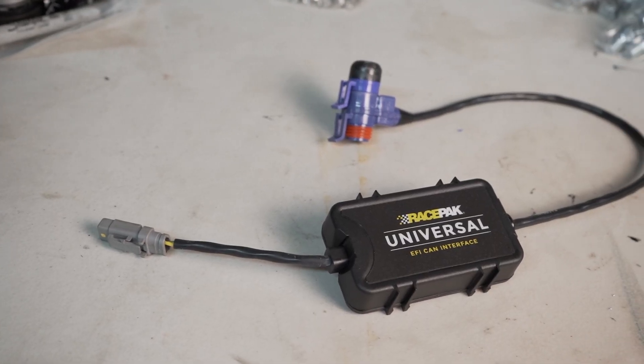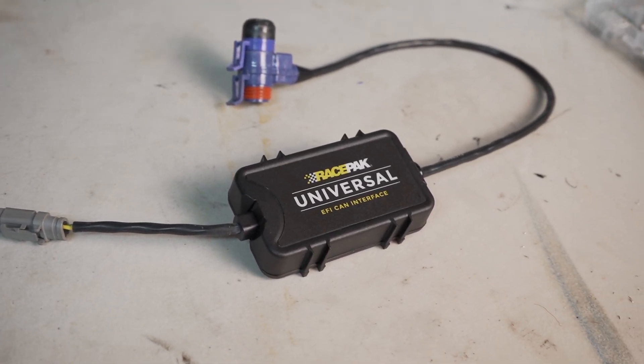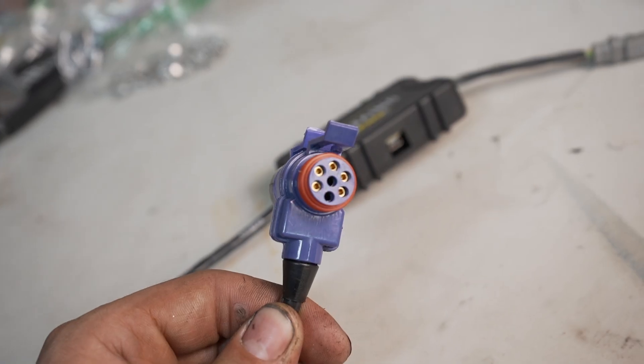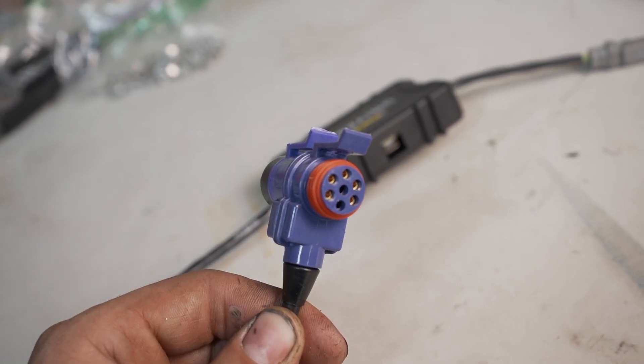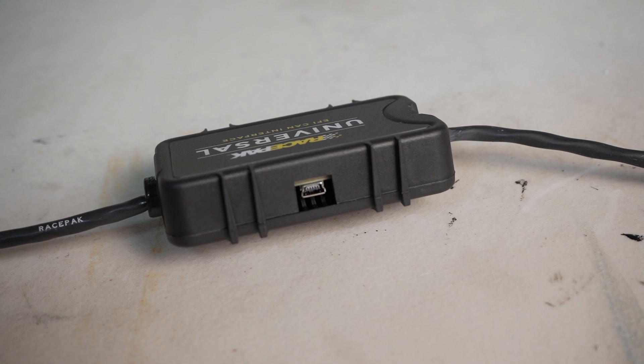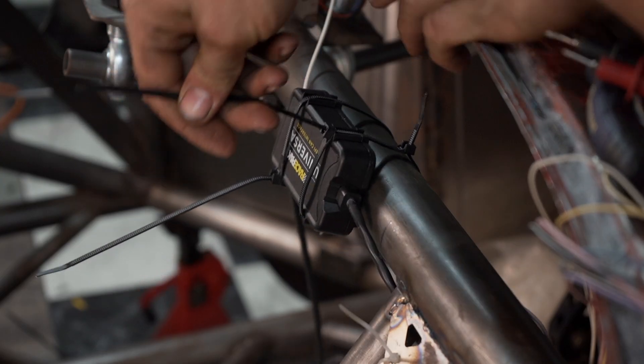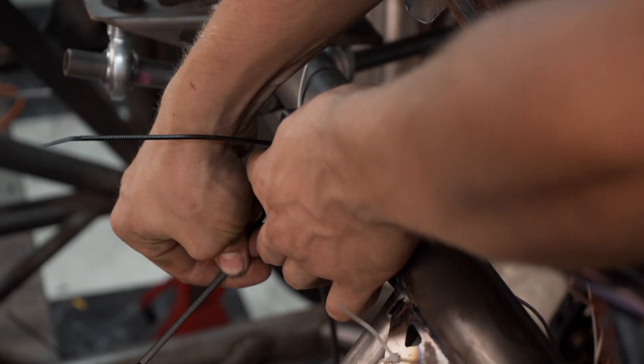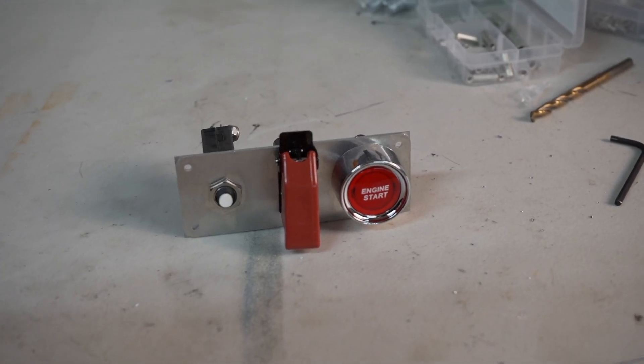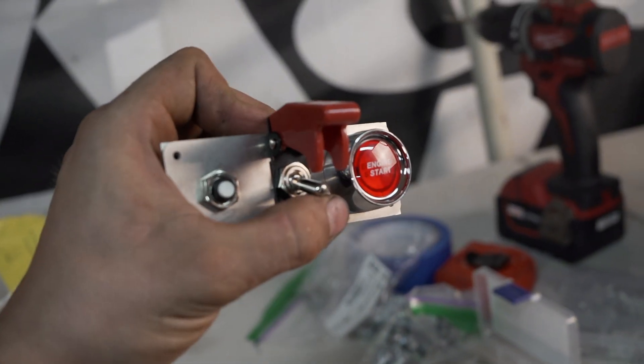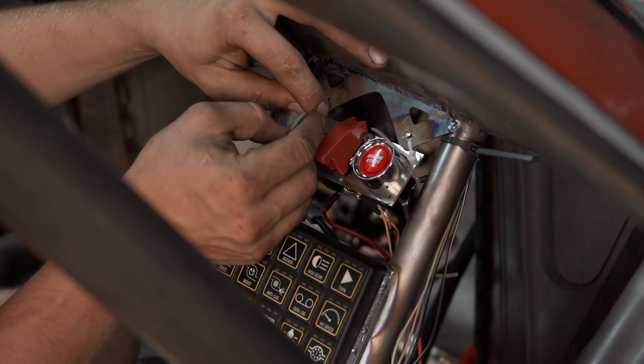To use a RacePak on a Haltech ECU, you either need a Haltech-branded dash or one of these fancy CAN interface modules that allow the dash and ECU to talk to each other. While we're up front, I also made a bezel for all my switches, but this will also get zip-tied in place for right now.